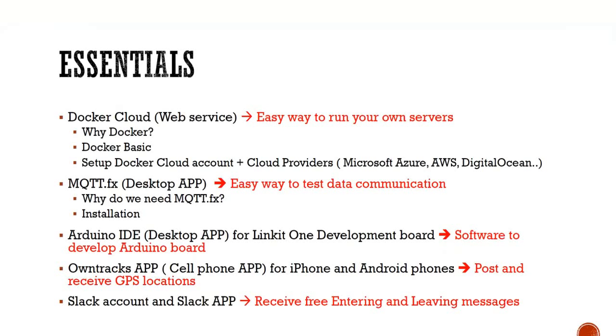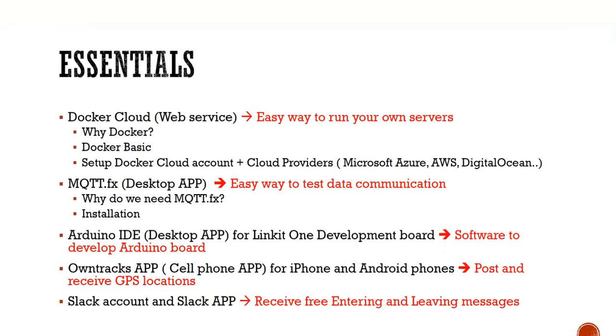It will be much more complicated if we need to deploy them on your own Linux machine. With Docker, you will learn it is very simple to replicate an identical environment. Let's get started with the Docker Cloud service.